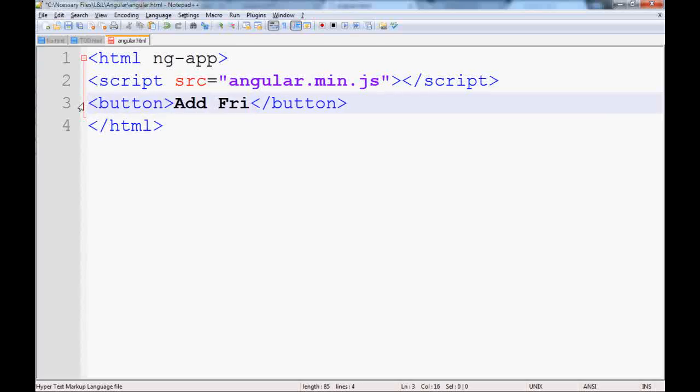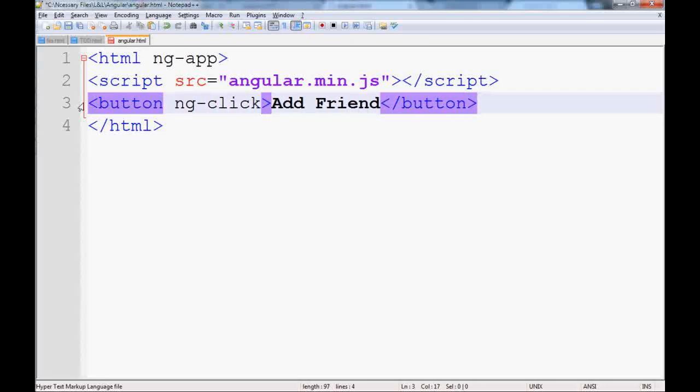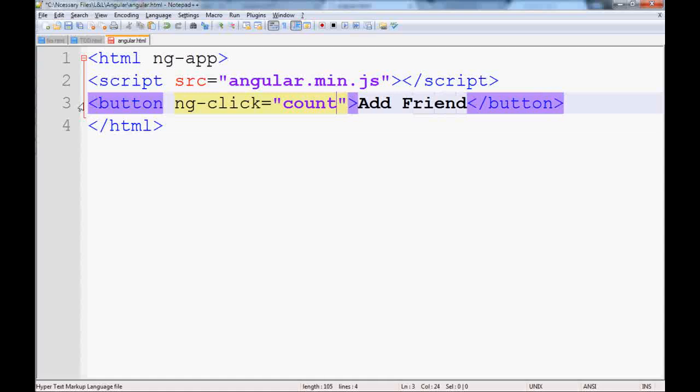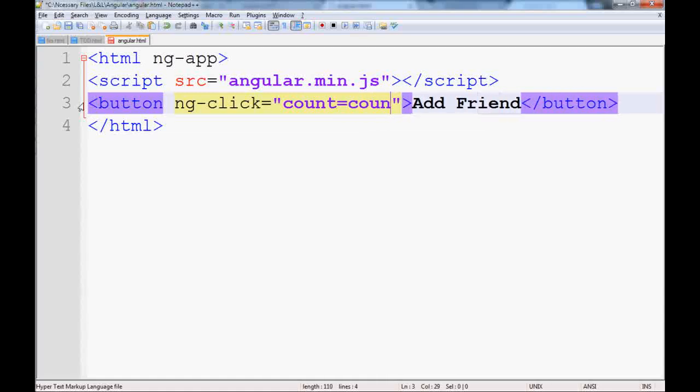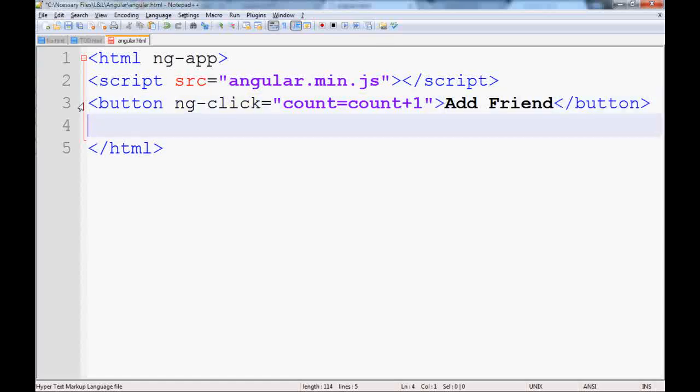That means every time you click on this, you will add a new friend. The click handler for Angular is ng-click, so whenever you click on this we will have a counter for friend and we will add by one every time you click on this. And to display it, we can add another template here.